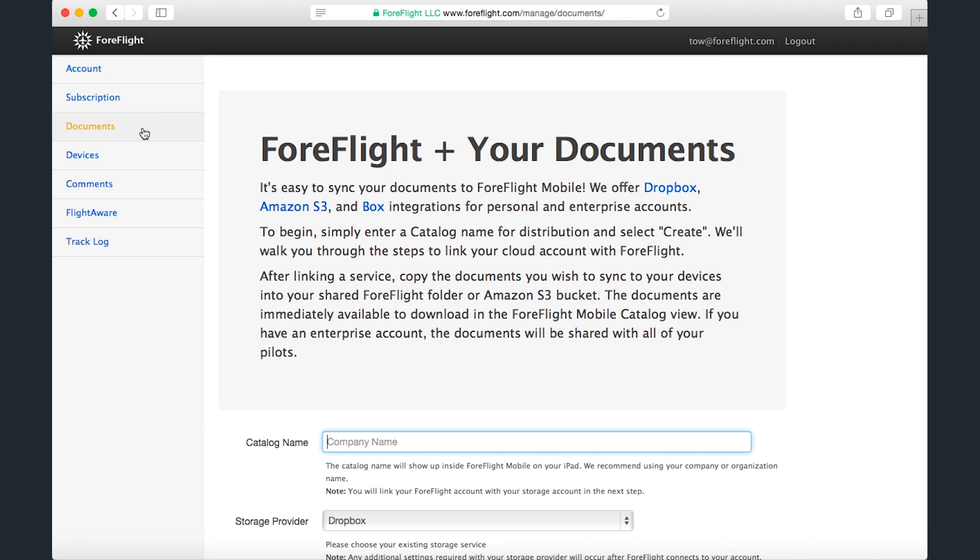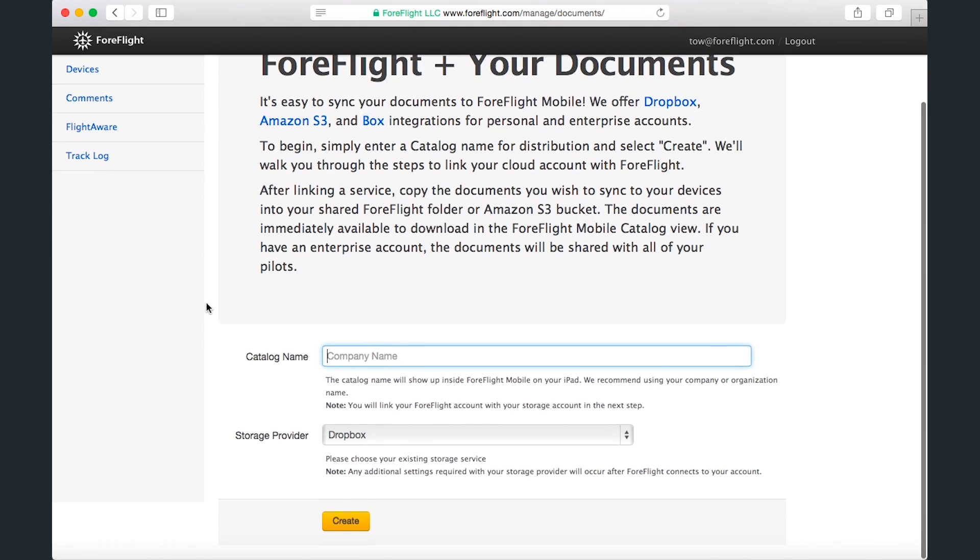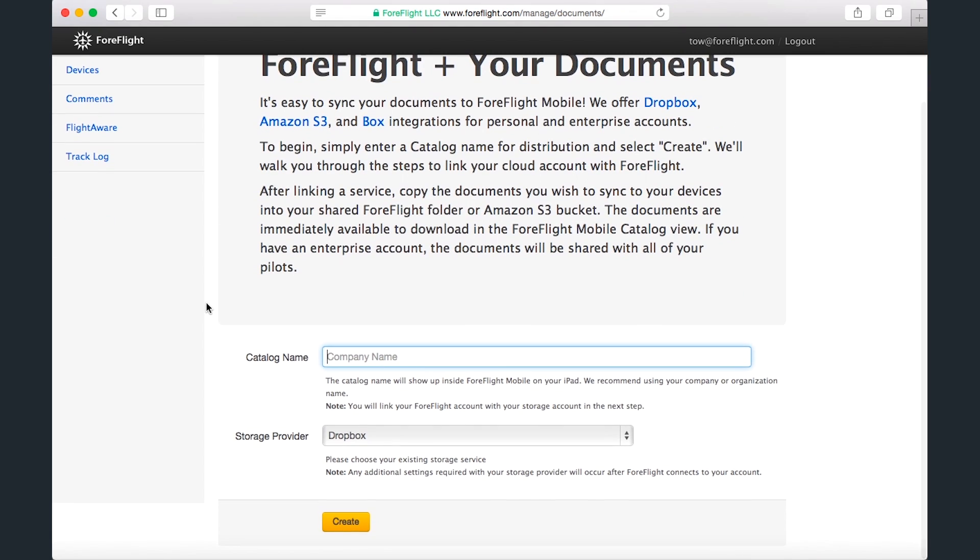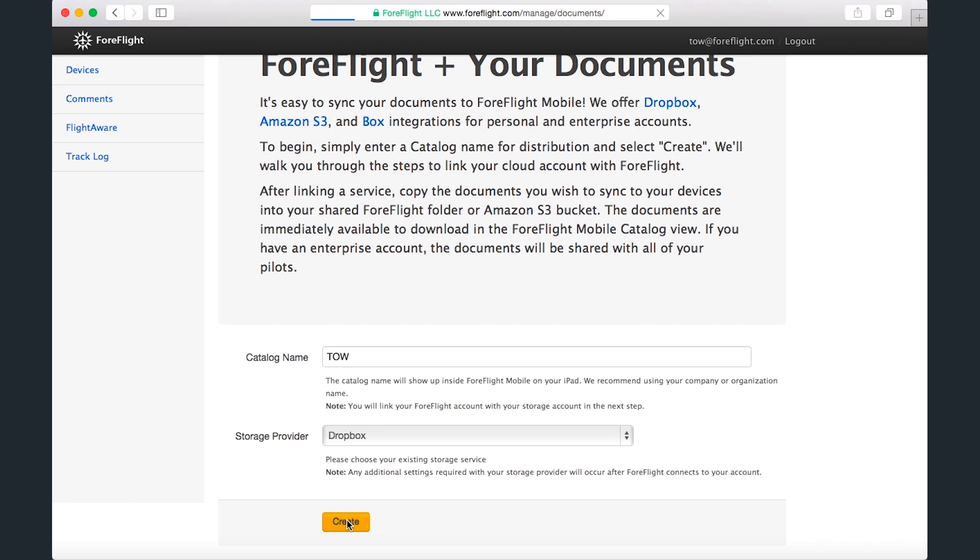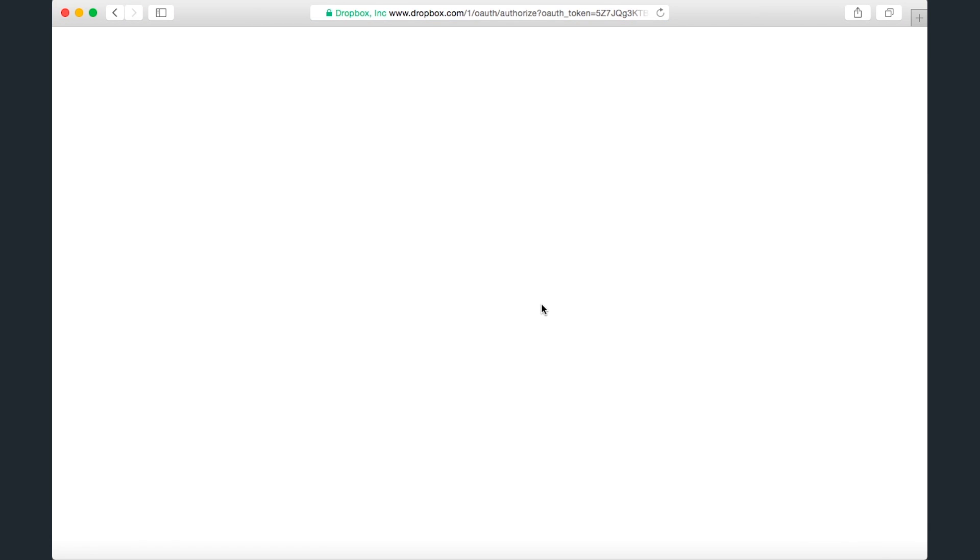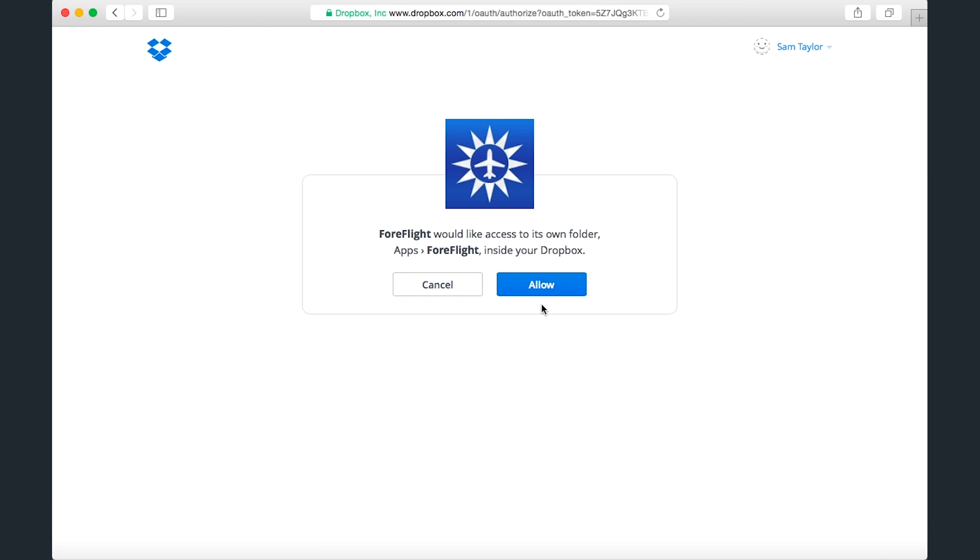There are some good instructions here for how to set up the folder, but I'll run through the process just to give an example. The name of my folder that will appear in the app will be TOW, and I'll be using Dropbox to add it. When I click Create, I'm asked for confirmation that I want to allow ForeFlight to access its own folder in my Dropbox account. I click Allow, and the folder is set up.